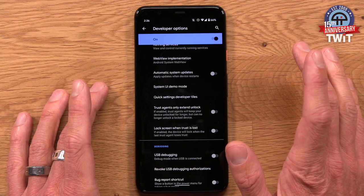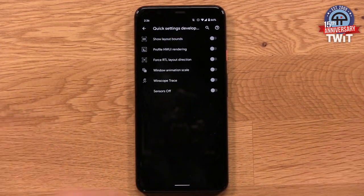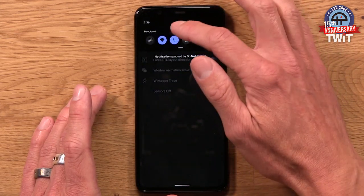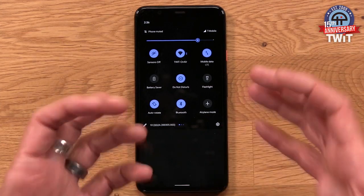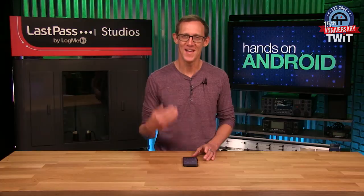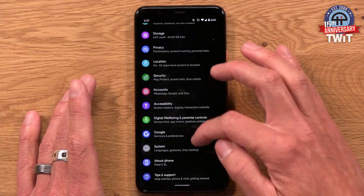Quick Settings Developer Tiles is pretty easy to miss. Most of these tiles aren't very useful outside of development, but the bottom one — Sensors Off — is actually pretty interesting. When I toggle that on, a new quick setting for Sensors Off appears in my quick settings tiles. In this age of wanting to lock down privacy and permissions, turning Sensors Off literally shuts off all sensors on the phone. If I try to launch the camera app, it won't — it prevents the camera from launching because the sensor is entirely off. It's a brute force option, but it's nice to have it up in quick settings so it's easy to toggle on and off whenever you need it.